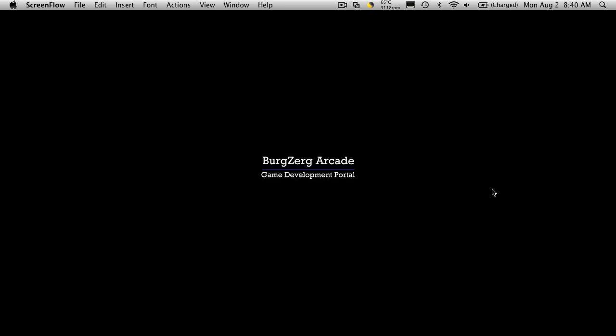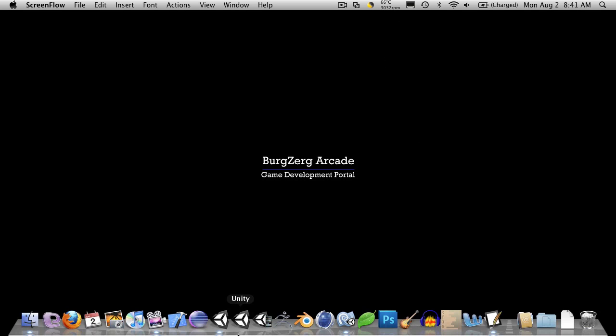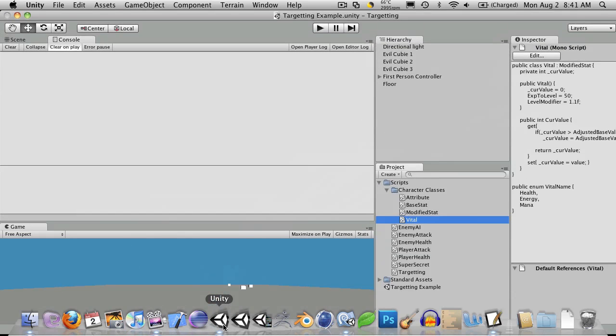Hi, this is PD at BergZergArcade at bergzergarcade.com, and today we're going to create our skill class. So let's go ahead and open up our project in MonoDevelop, or sorry, Unity.